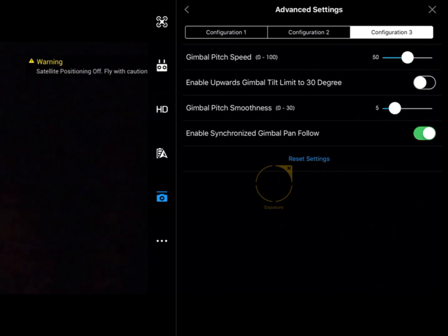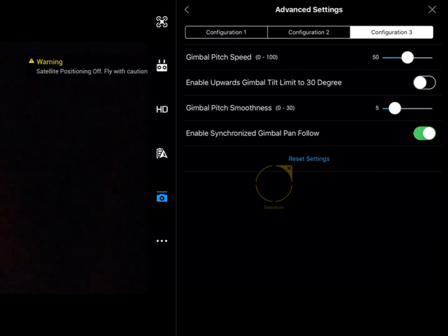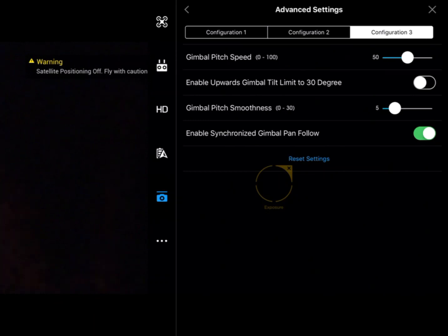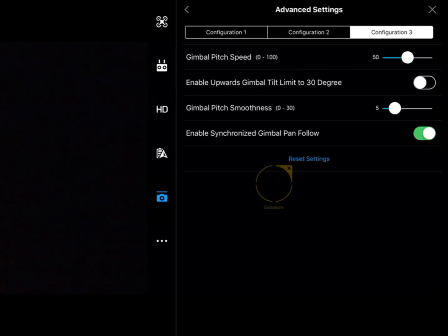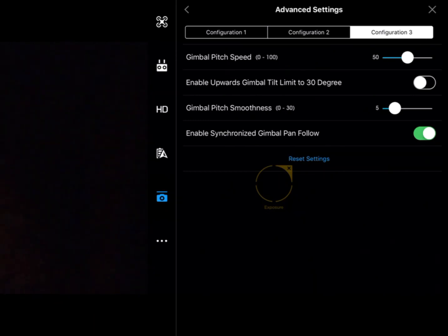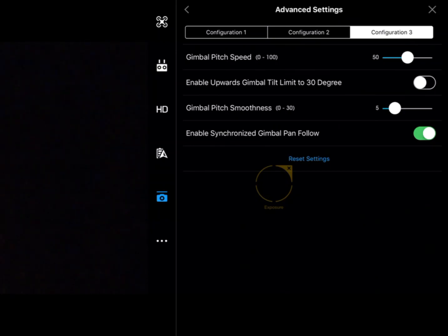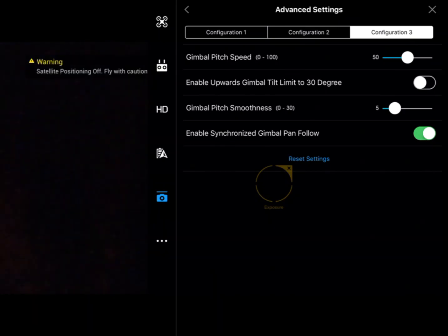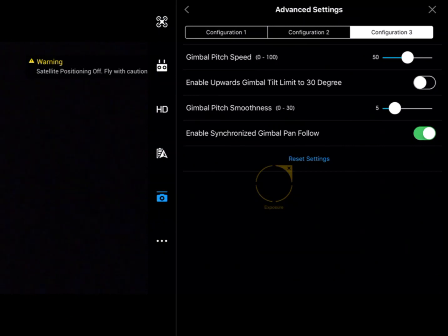We can adjust gimbal pitch smoothness, which smooths out the start and end of your gimbal movement. You can also enable synchronized gimbal pan follow, which means when you yaw the aircraft, the camera will yaw as well to smooth that out. It doesn't always work perfectly, but it's there.